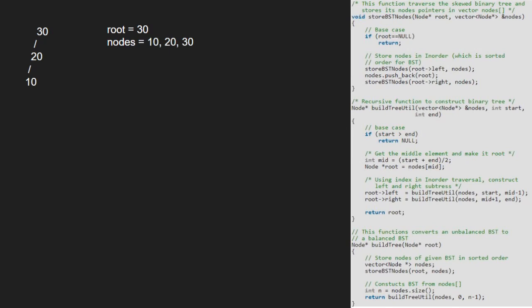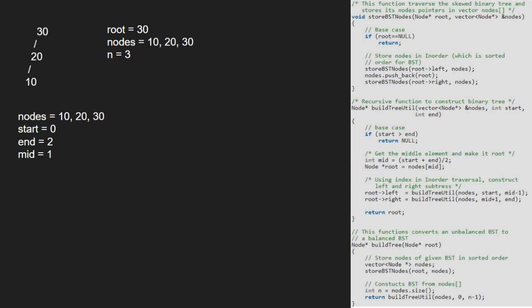Now, we take an integer which will be equal to the number of elements in vector node that is 3. Then, we pass vector nodes 0 to start and 2 to end to build tree util function. Since start is not greater than end, we take an integer mid which will be equal to start plus end by 2 that is 1. We set root to element at index 1 in nodes vector. So, root will be 20.